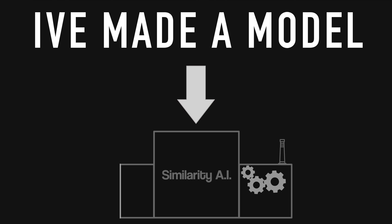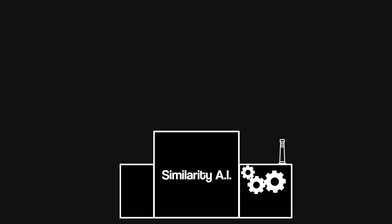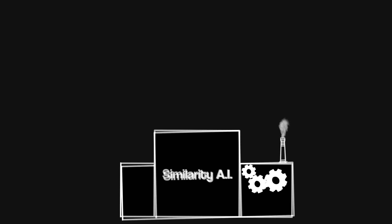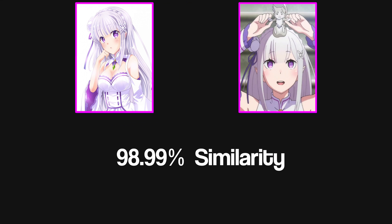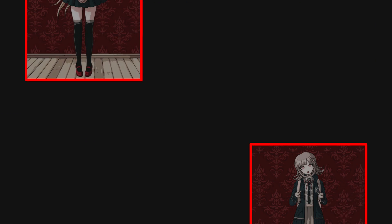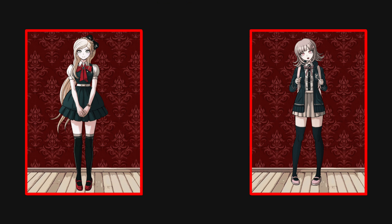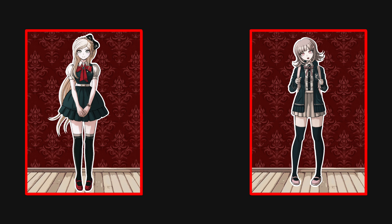I've made a model that tries to predict similarity between two images and the current results are promising, but it's mostly learning something about image similarity in general and not focusing on character similarity.